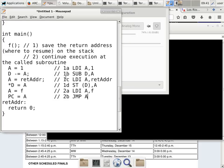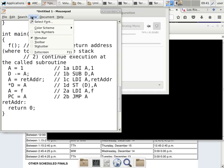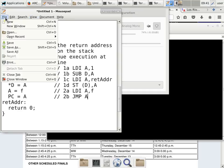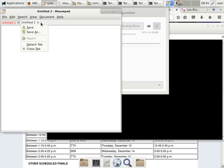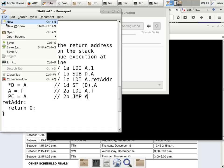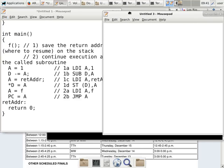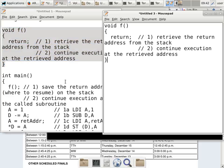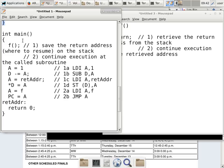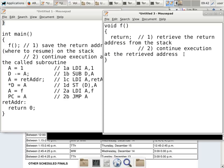Now I want to show what function F itself has to do. The subroutine has two things to do: retrieve the return address from the stack (step one), and continue execution at the retrieved address (step two). The ideal operation would be A = *D++, but we can't do that in one instruction, so we have to break it into multiple operations.